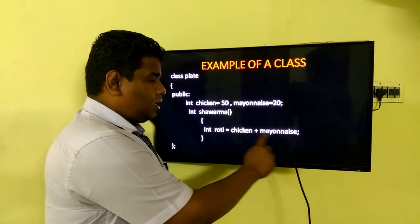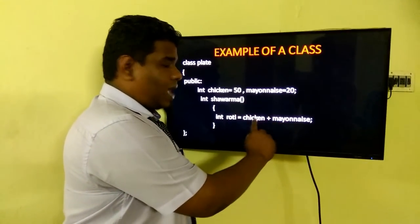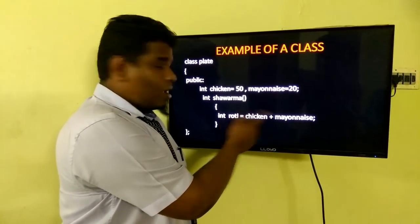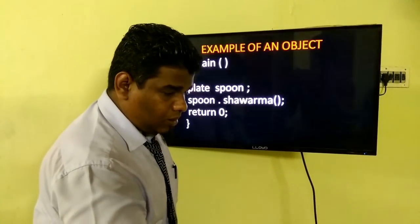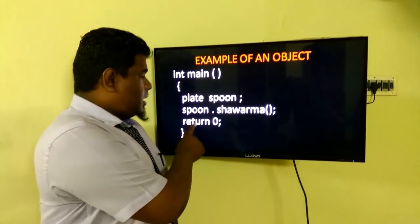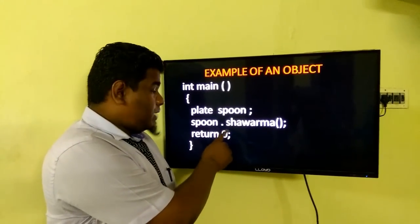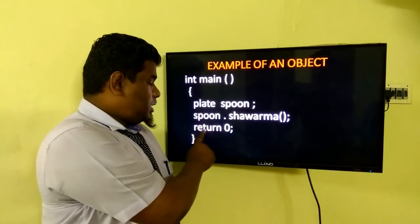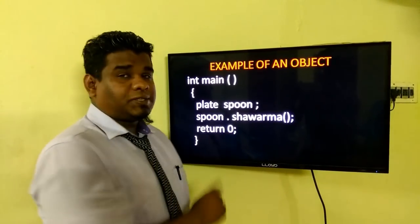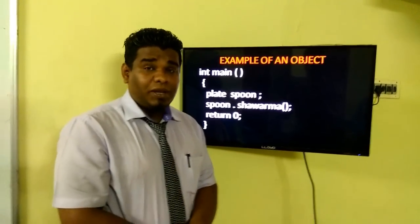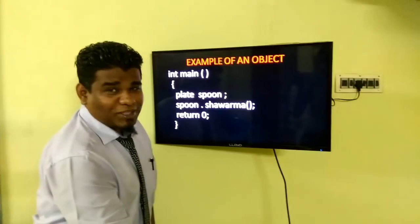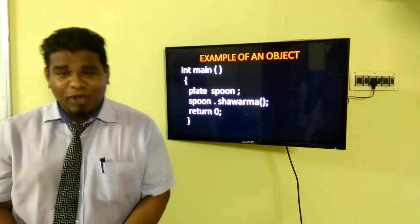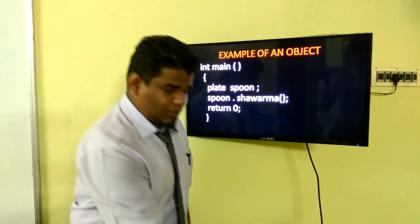Here I add chicken and mayonnaise — that is 50 and 20 — and the value will be stored in roti. I have used the return statement and given it as 0. If I use int, it is mandatory to use the keyword return. The 0 represents that the execution of this program has completed successfully. I hope you have understood the concepts of classes and objects with the real-time example of shawarma. Thank you so much for watching.